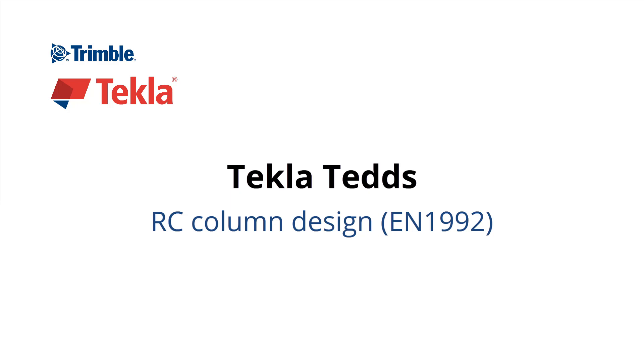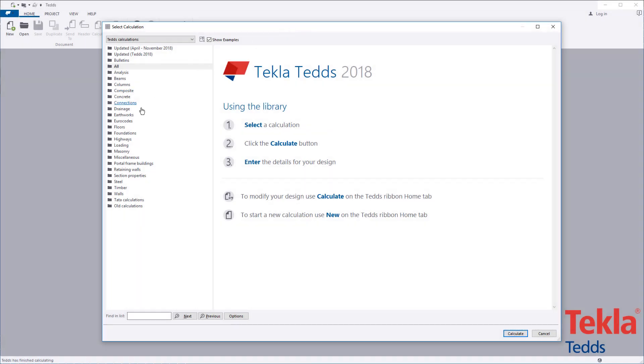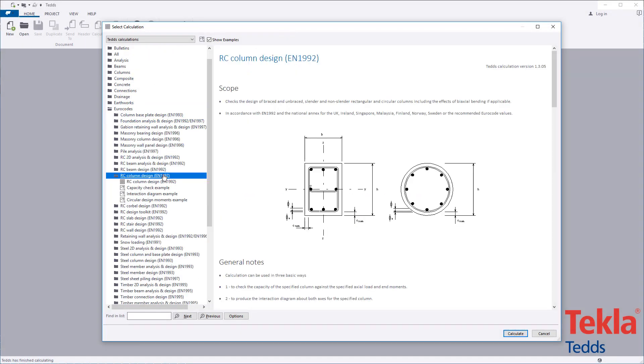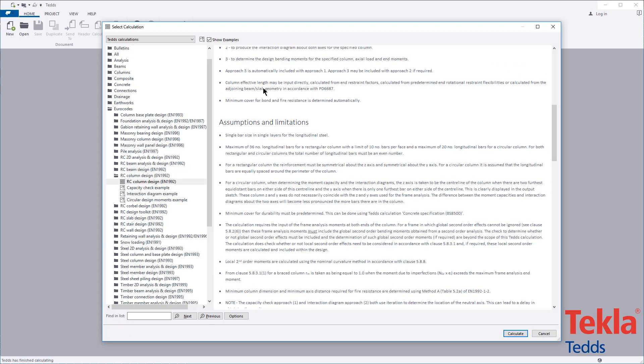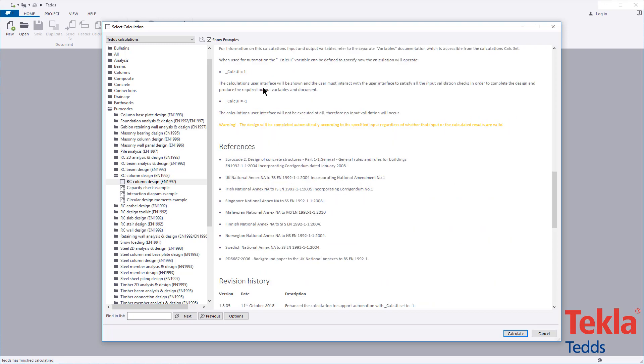This video will highlight the Tekla Tedds reinforced concrete column design calculation to the Eurocodes. Before running any calculation within the library, always read the associated notes which cover the scope, important assumptions and limitations, and references.